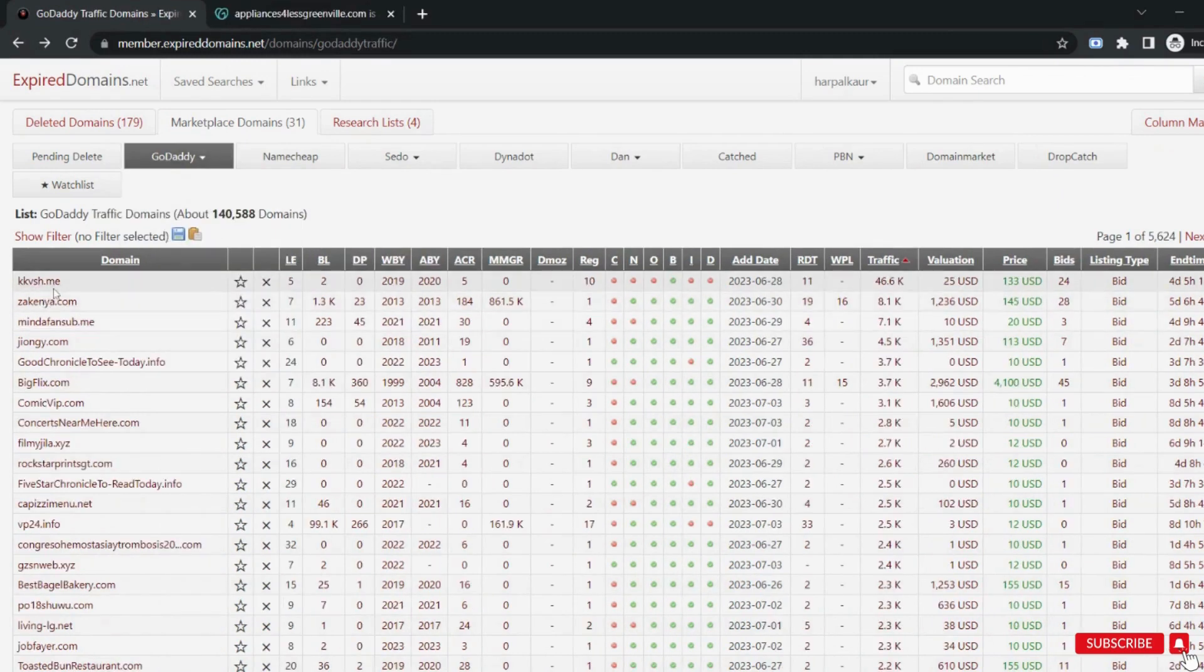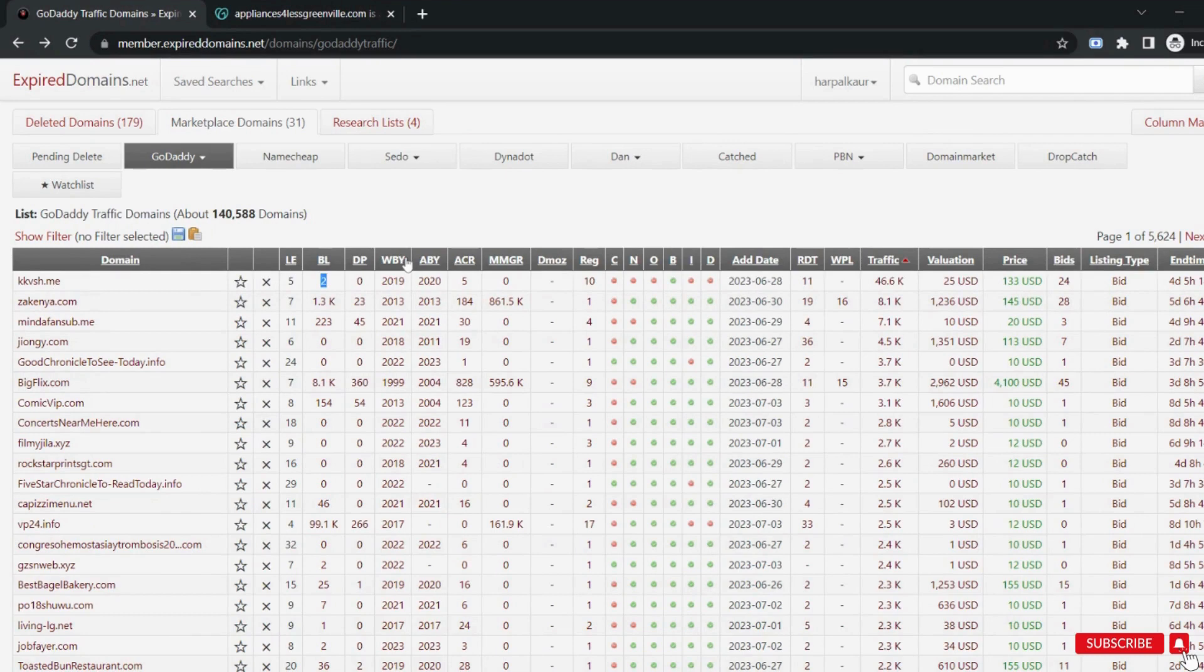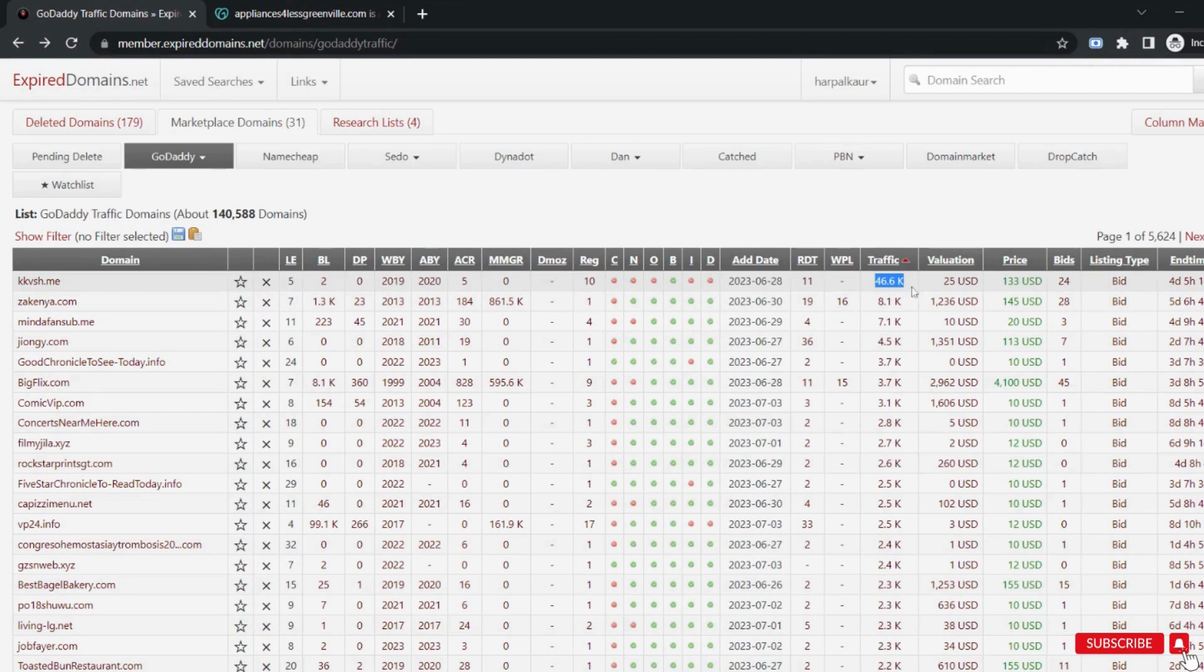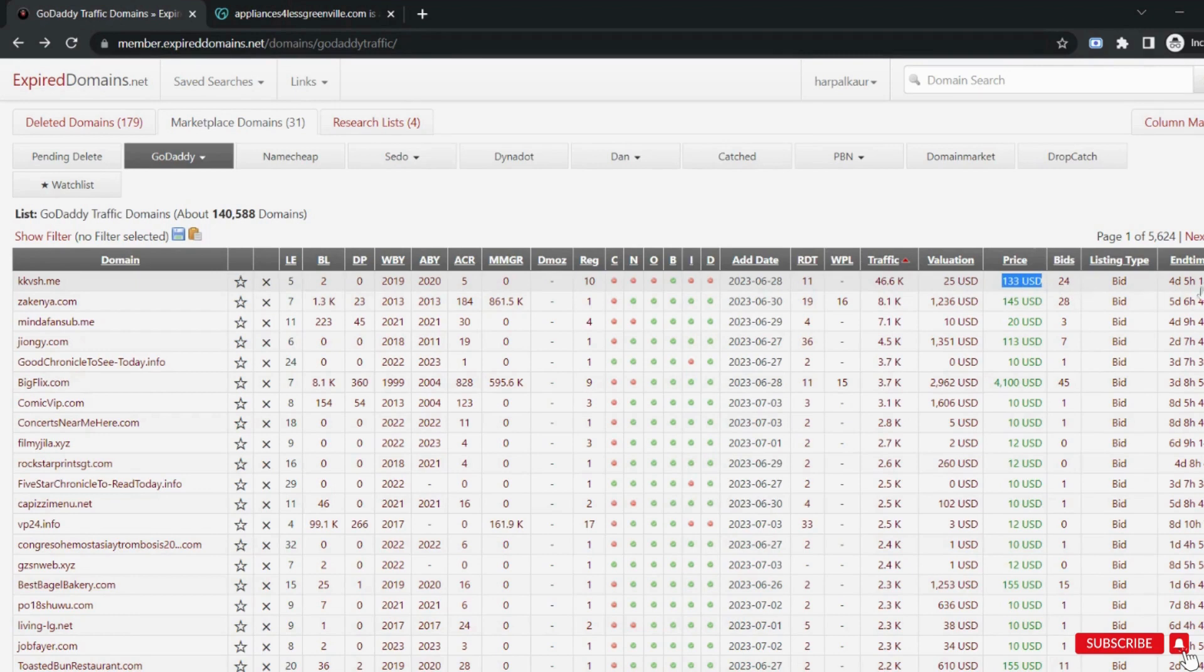Here we have a list of domains and their metrics. BL means backlinks. WBY is the birth year of this domain. And the most important metric to check is the traffic. Valuation is the prediction as per its algorithm. And the number of bids, the time for its bidding. That means when this bidding will stop.